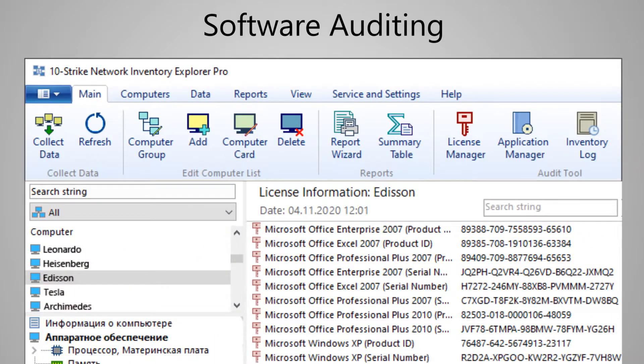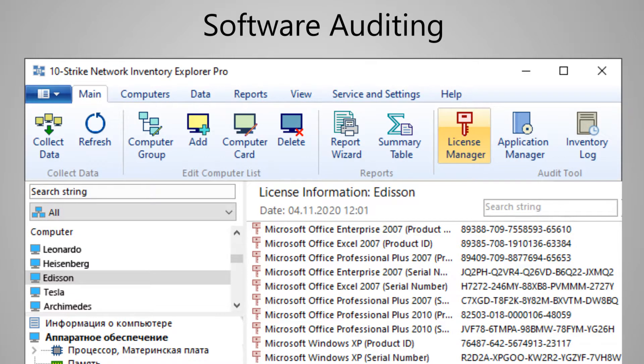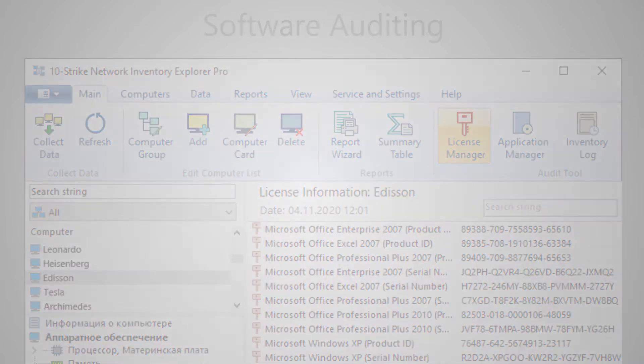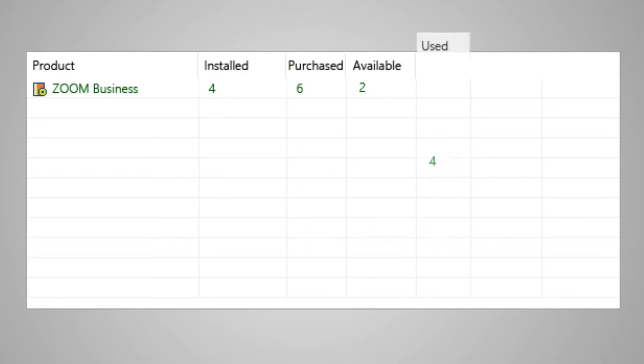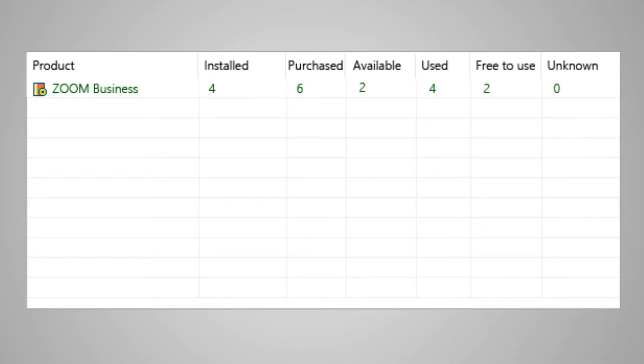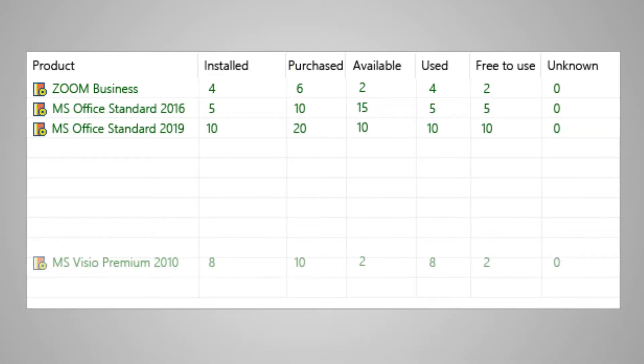You can work with them in the License Manager tool. Here you can understand whether there is a surplus of licenses or not enough licenses and whether a violation of the licensing policy has occurred.